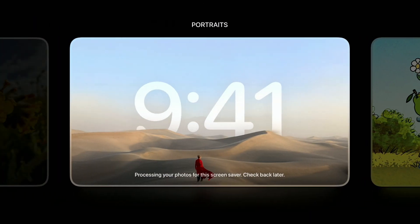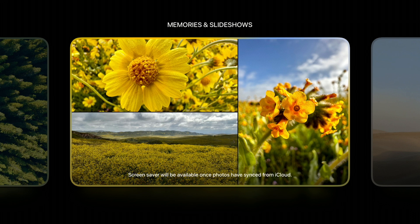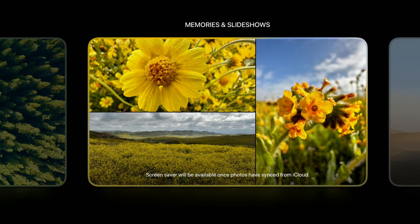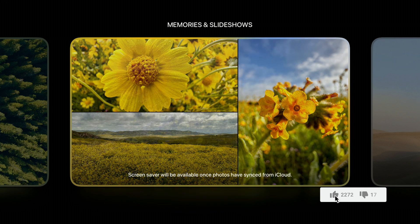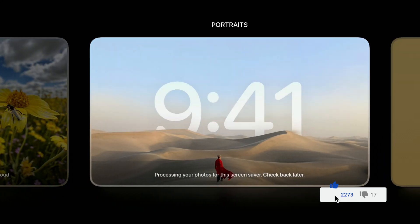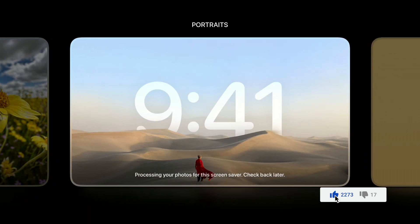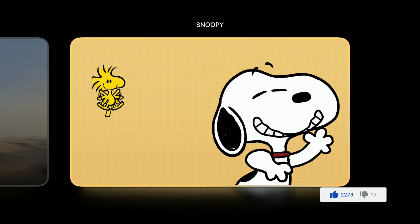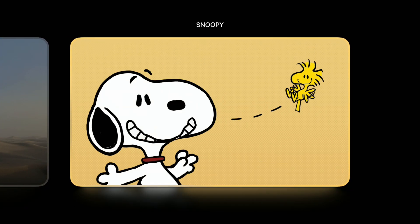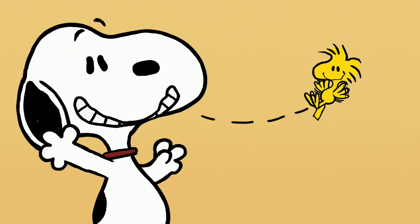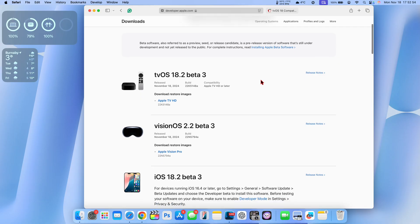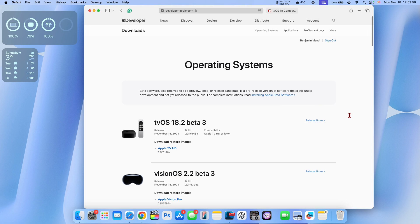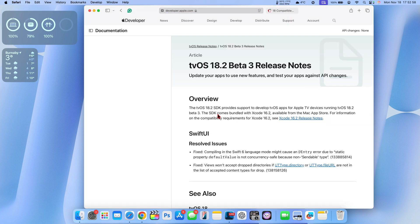Listed under resolved issues with this update are some screensaver fixes related to Portraits, Memories, and Slideshow. If you were having issues with memories and slideshows not loading your pictures, this issue has been resolved according to Apple. Portraits can now also select albums, and you can begin using this once you've updated to tvOS 18.2.